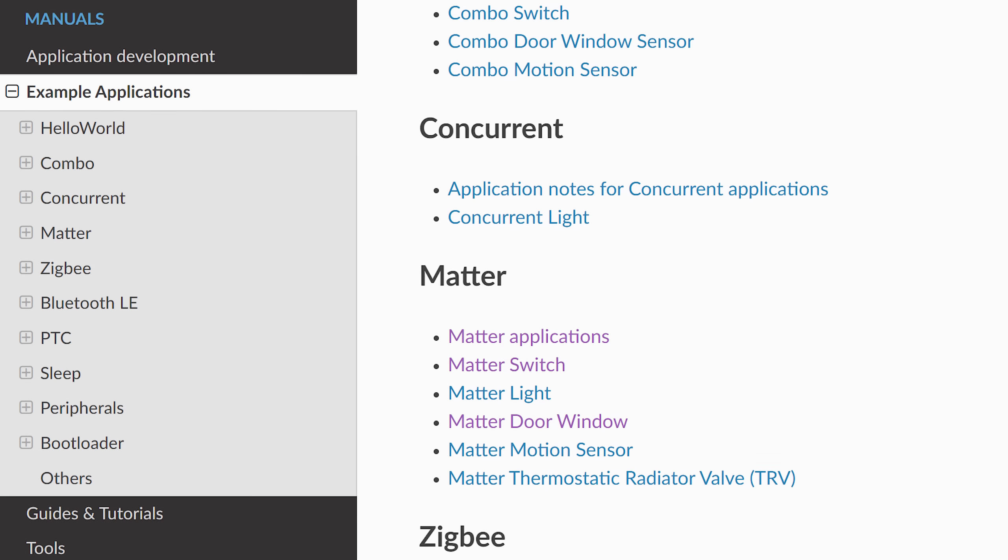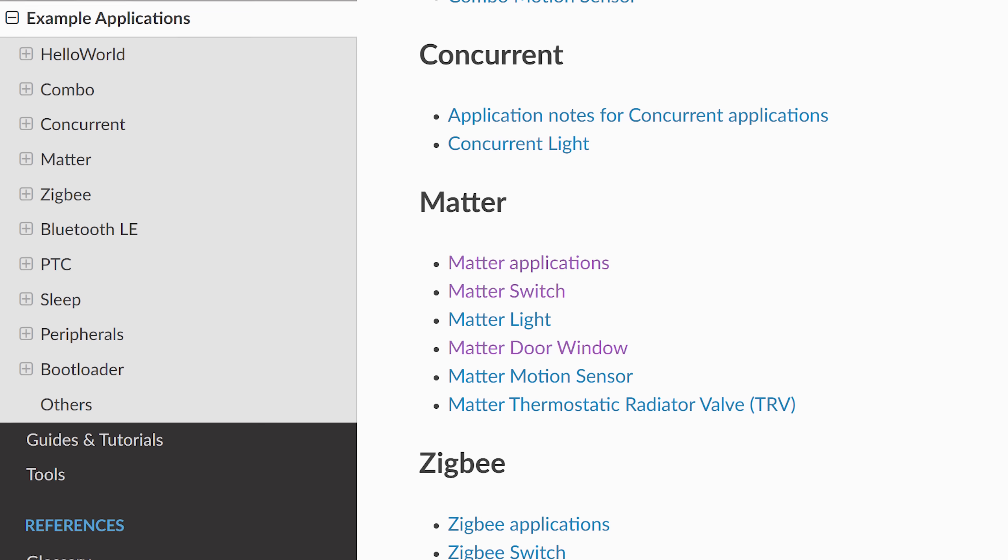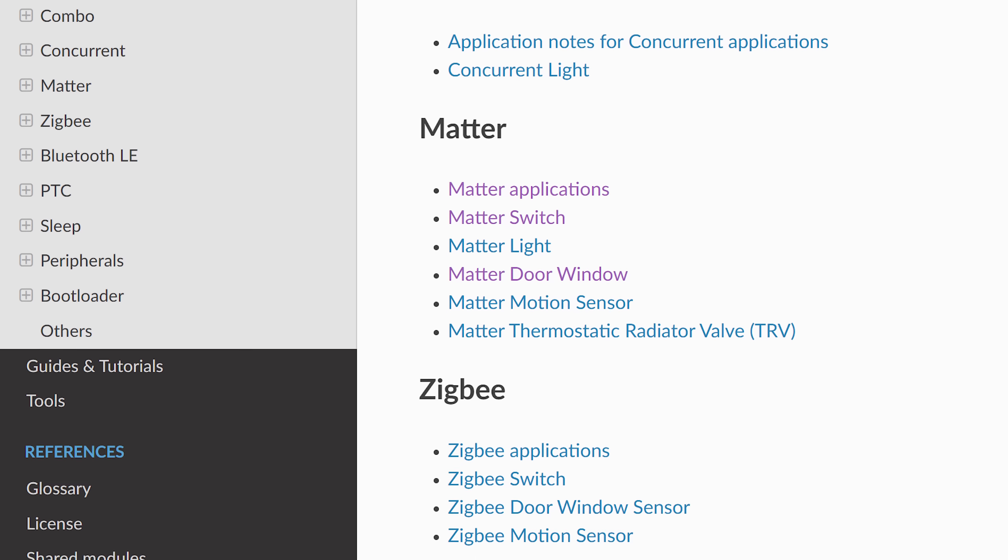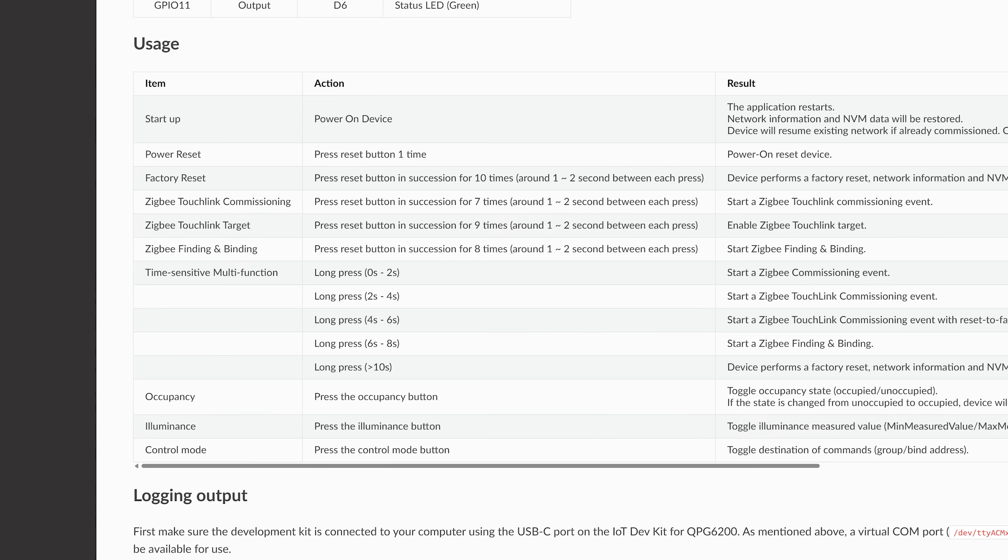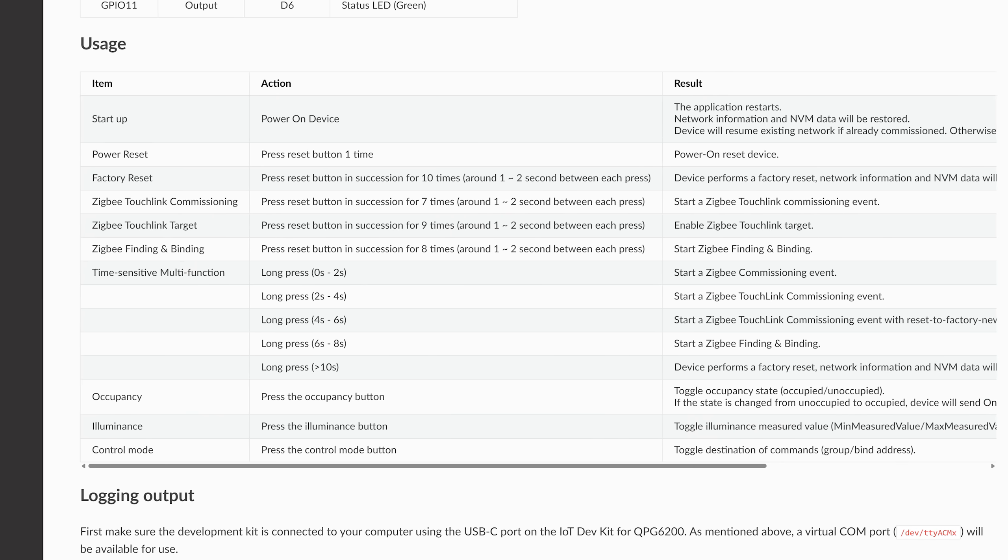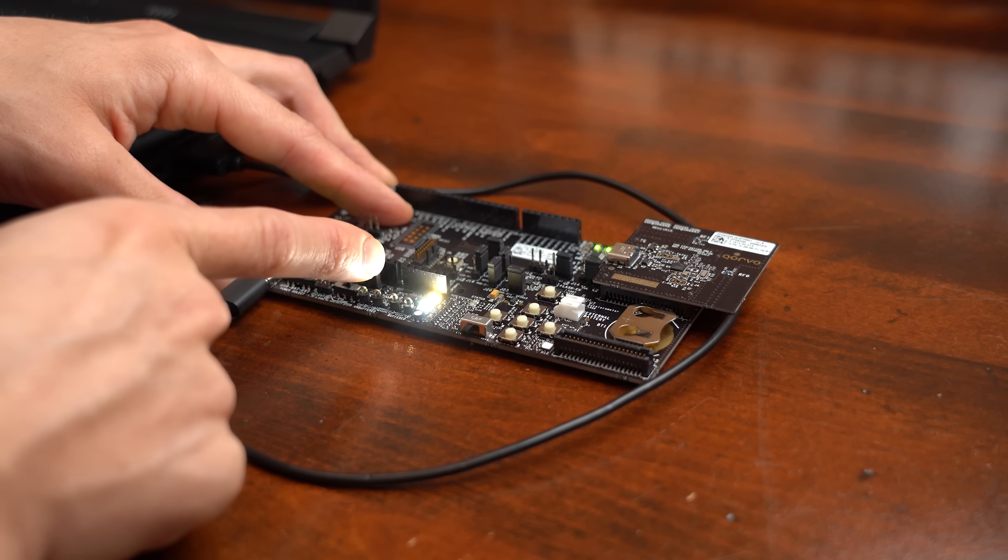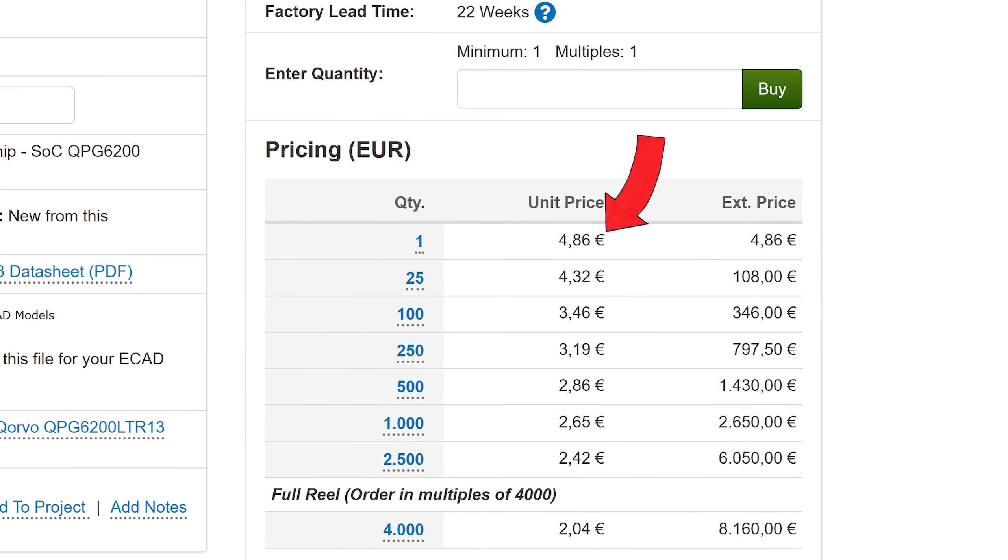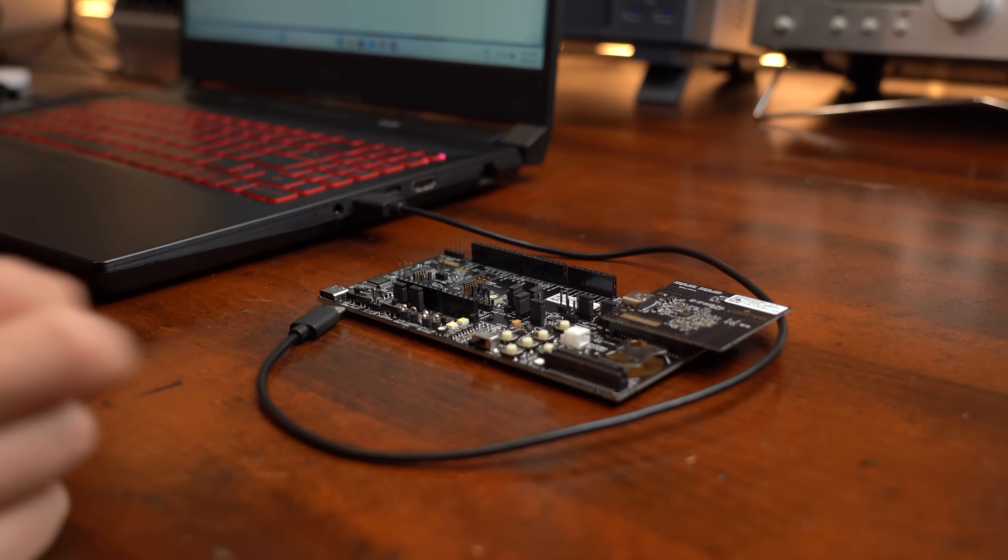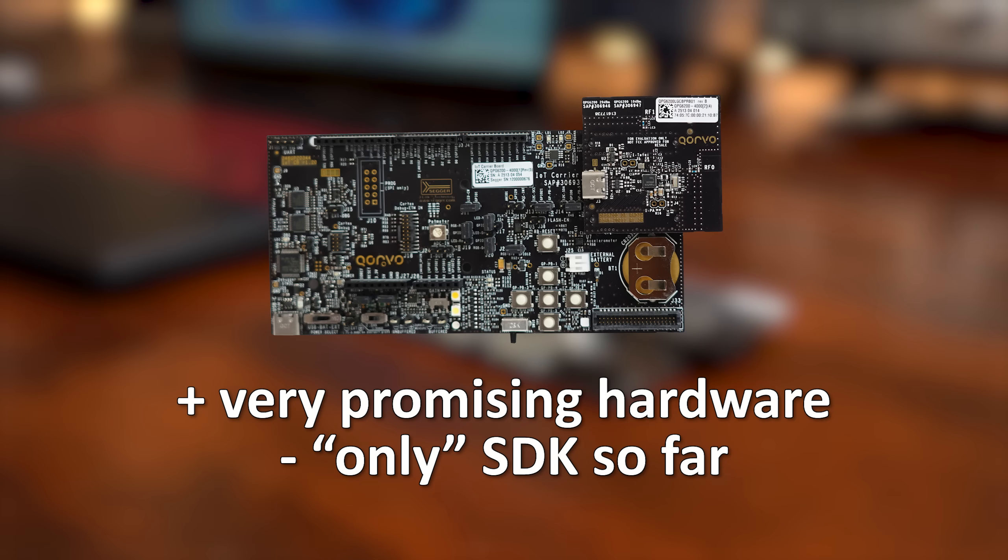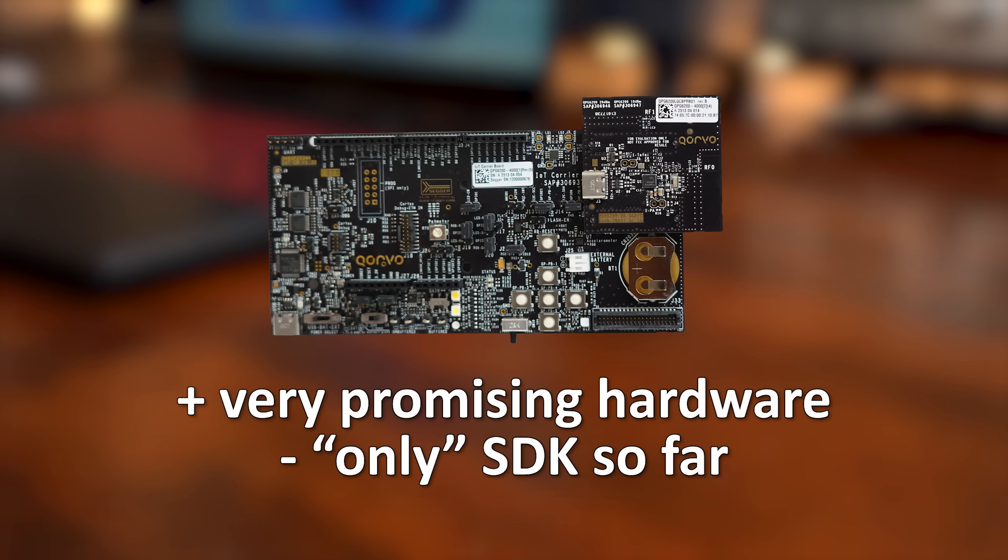However, they do offer some nice written tutorials and lots of example sketches that you can of course adjust and customize. Combine that with some great hardware and the price of this SoC, and I feel like this could be a great fit for secure mass-produced low-power thingies.